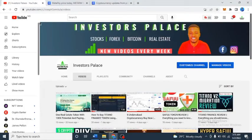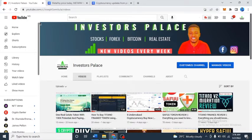Hello guys, welcome to today's video. In today's video I'll be teaching you how you can check historical data using CoinMarketCap. A lot of times you see people post and they tell you in 2018 Bitcoin was this price and Ethereum was this price, and you're wondering how they got such accurate data. So that's what I'll be showing you today, so that you too can know how to get that historical data. My name is Investor Joseph, welcome to the Investors Palace.